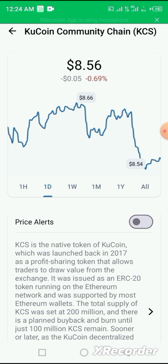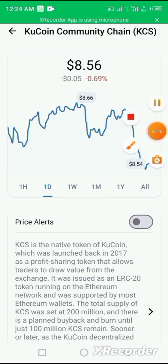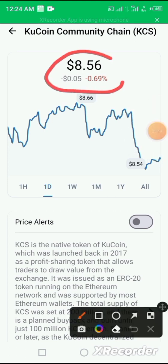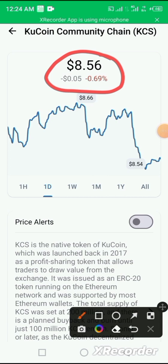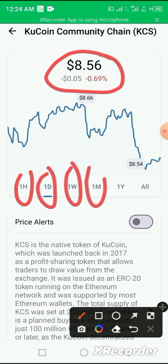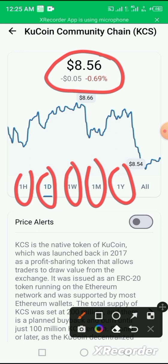And this KCS coin is a KuCoin Community Chain coin. KCS, at present, the price of the coin is $8.56. It shows you movement of the coin in the one hour, one day, one week, one month, one year duration.